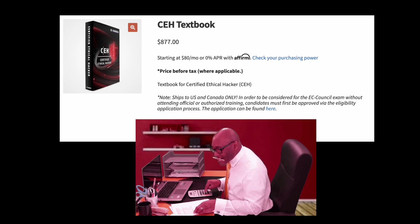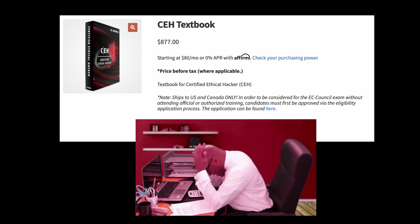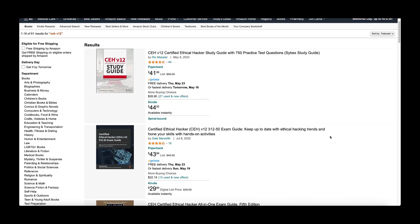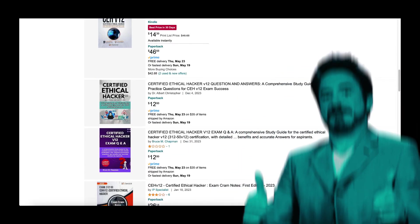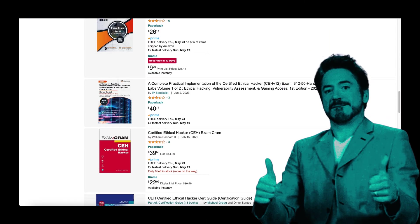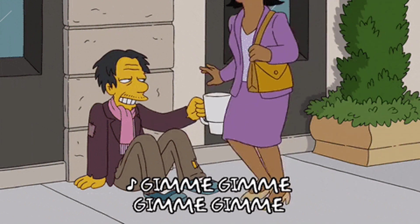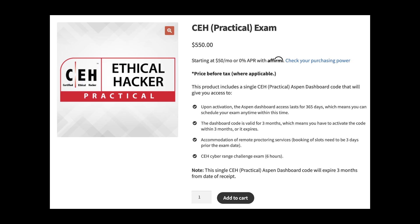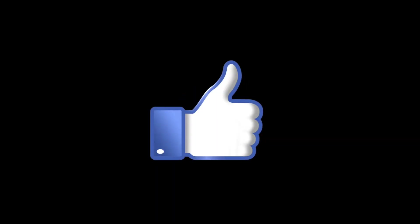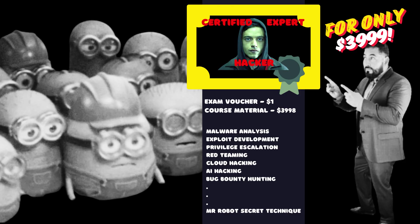If you are on a tight budget, you can buy the official textbook for $877, though I'm not sure if it's available in digital format. Alternatively, there are cheaper non-official CEH textbooks available on Amazon or similar sites. If you really can't spend anything on training materials, you can just buy the exam voucher for $550. I like that CEH doesn't force you to buy training materials like some other certifications do.